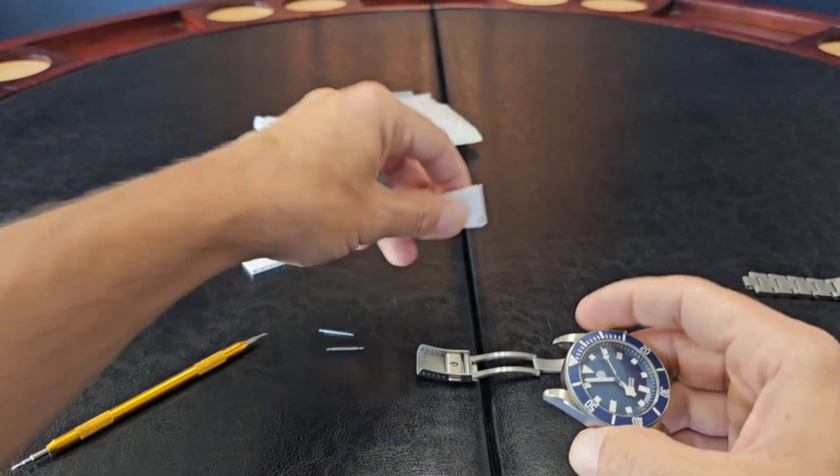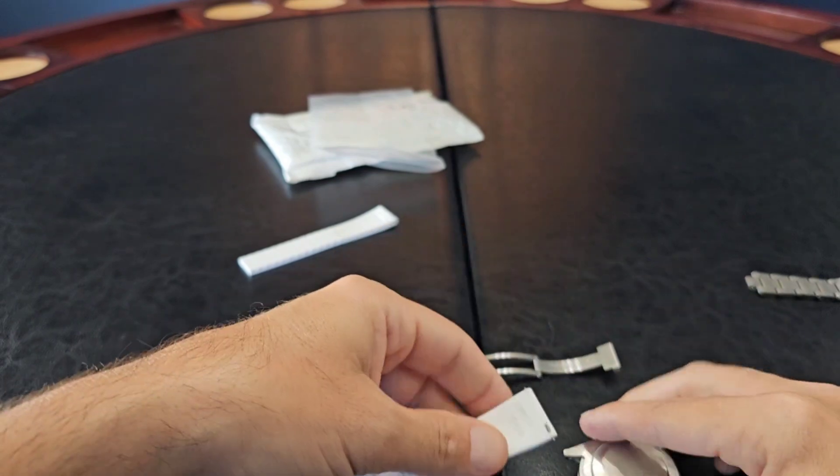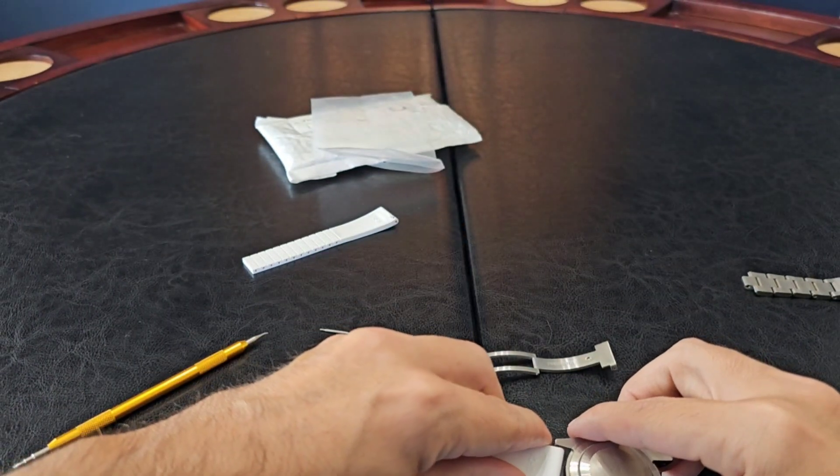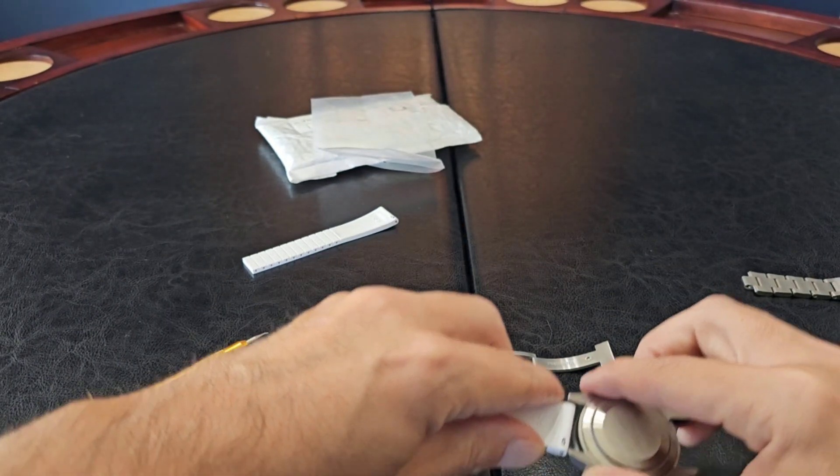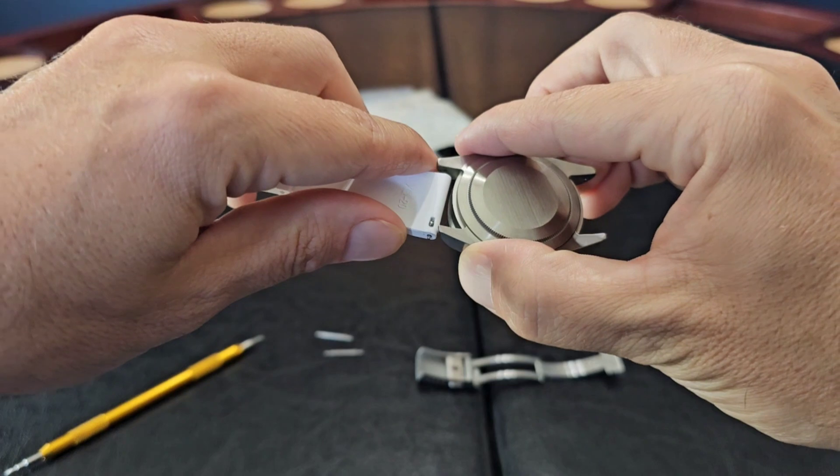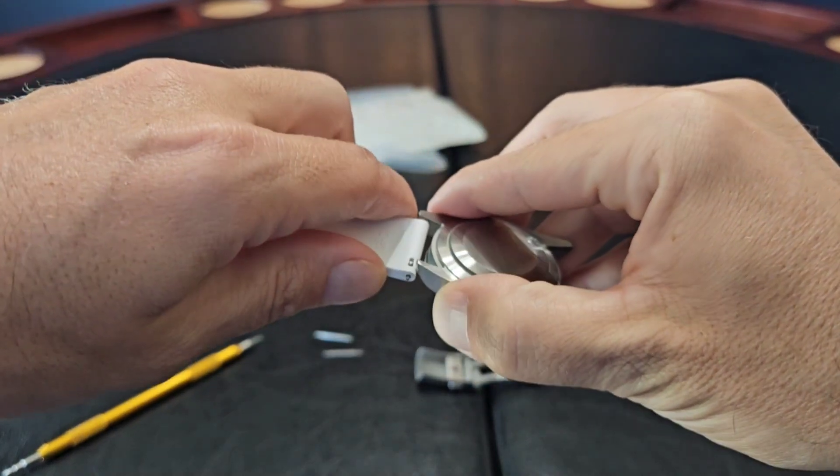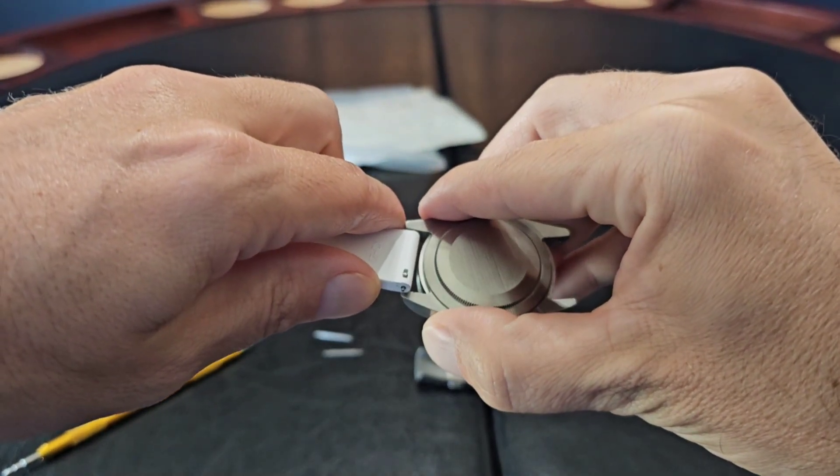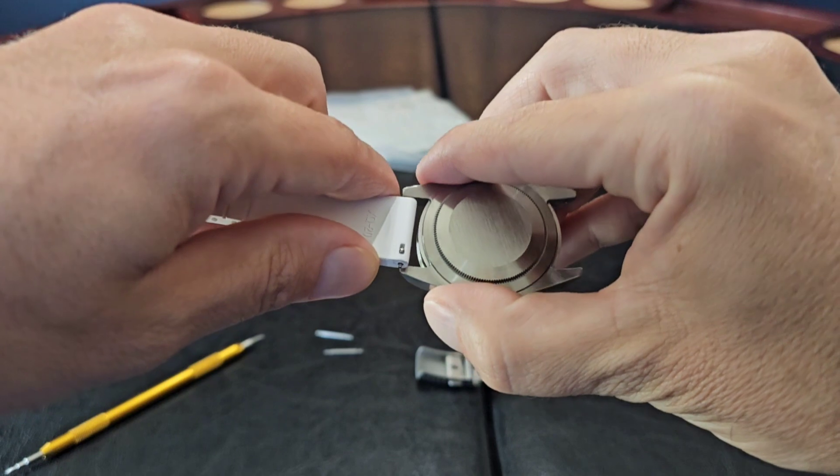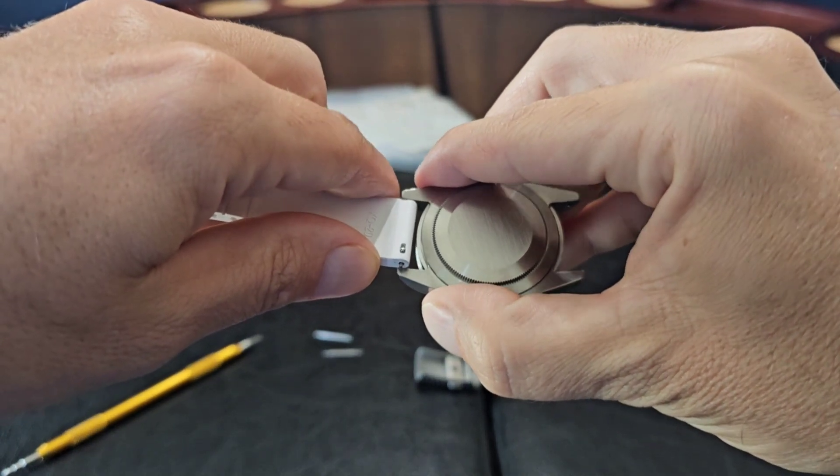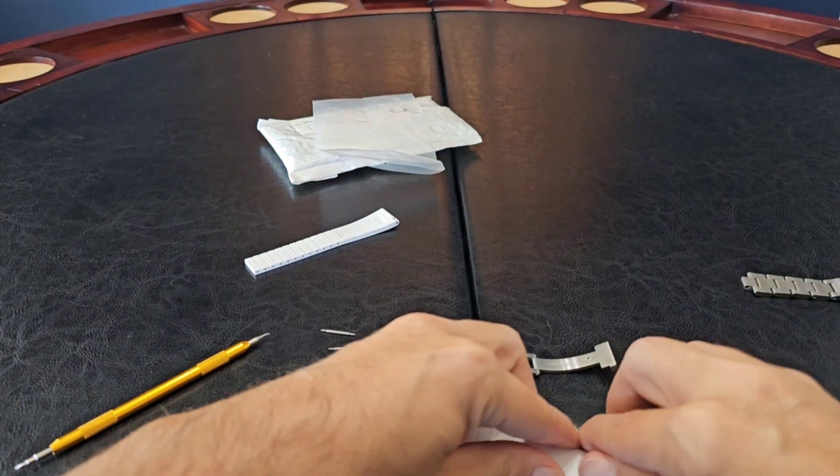Alright, so what I'm going to do real quick just so you can see it is I'm going to put this quick release. I'm going to try to do this on camera best I can, if I can't I'll do it off camera and pop it back up for you guys. Alright, I'm going to have to go off camera for a second.